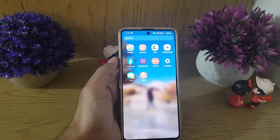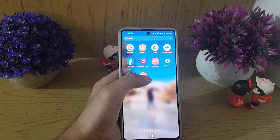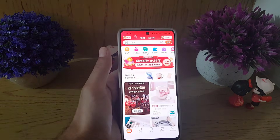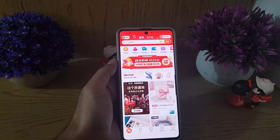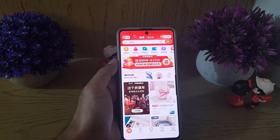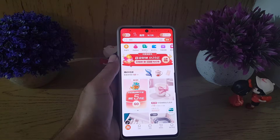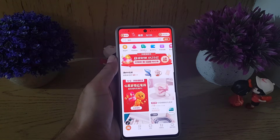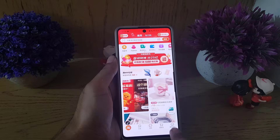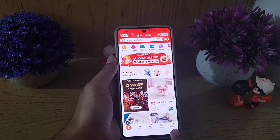To change the language of the Taobao application, all you need to do is open the Taobao application. As you can see, this application is entirely in Chinese.